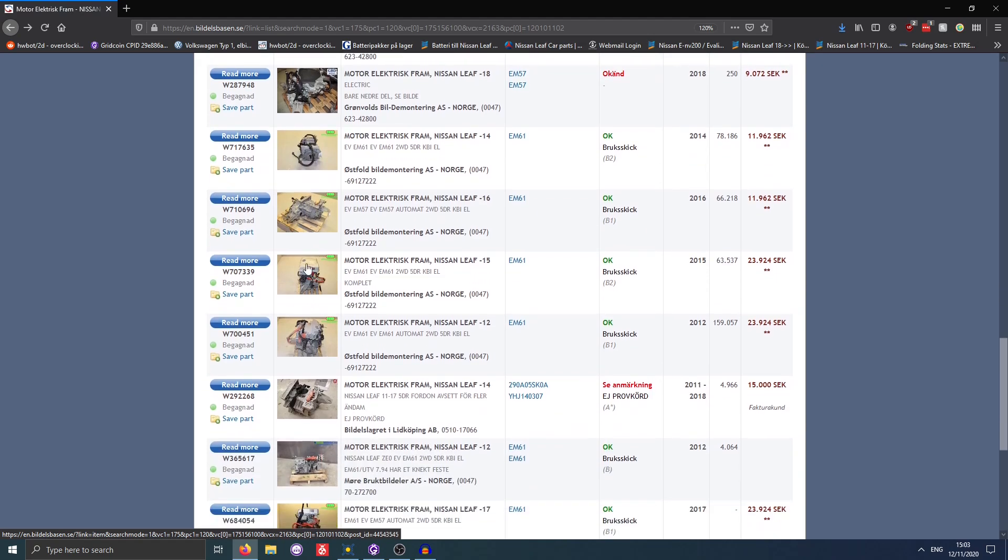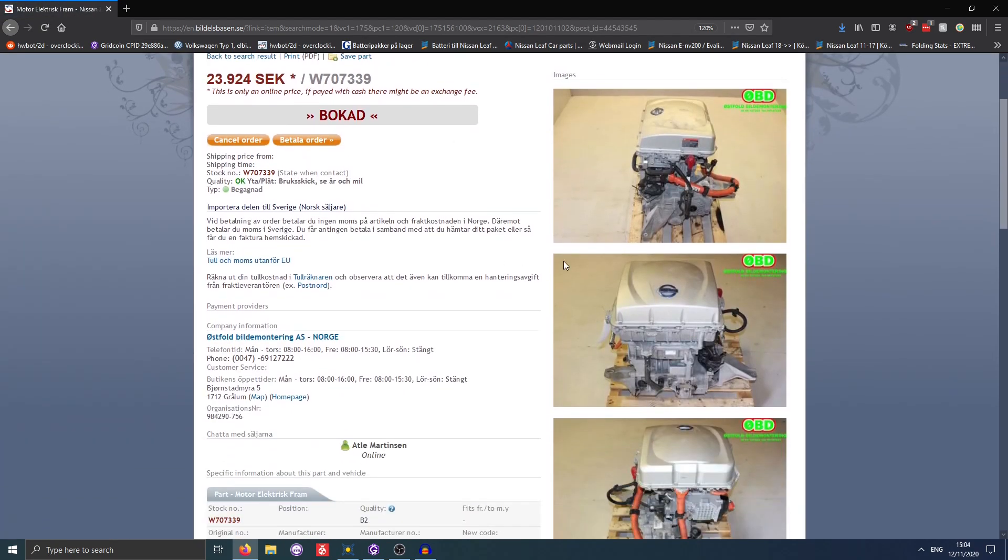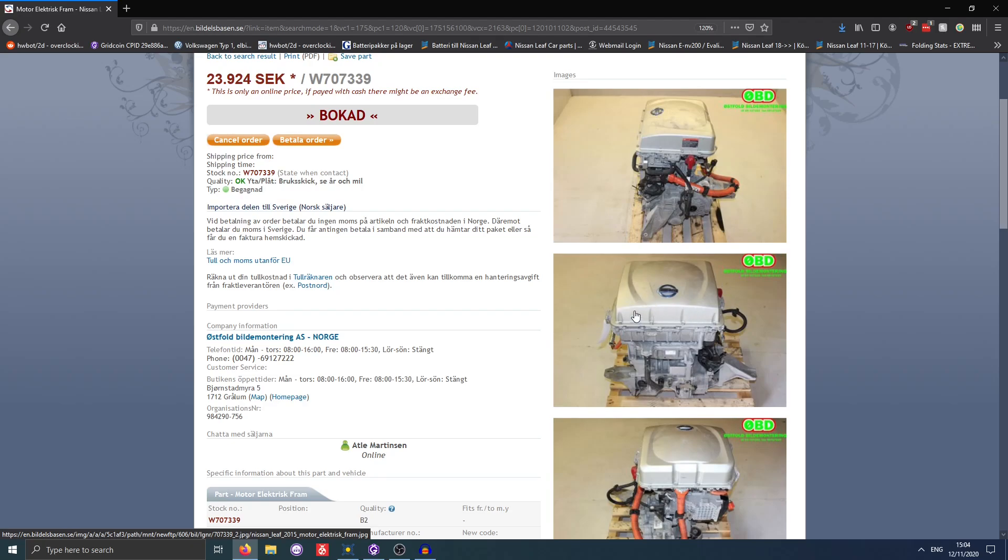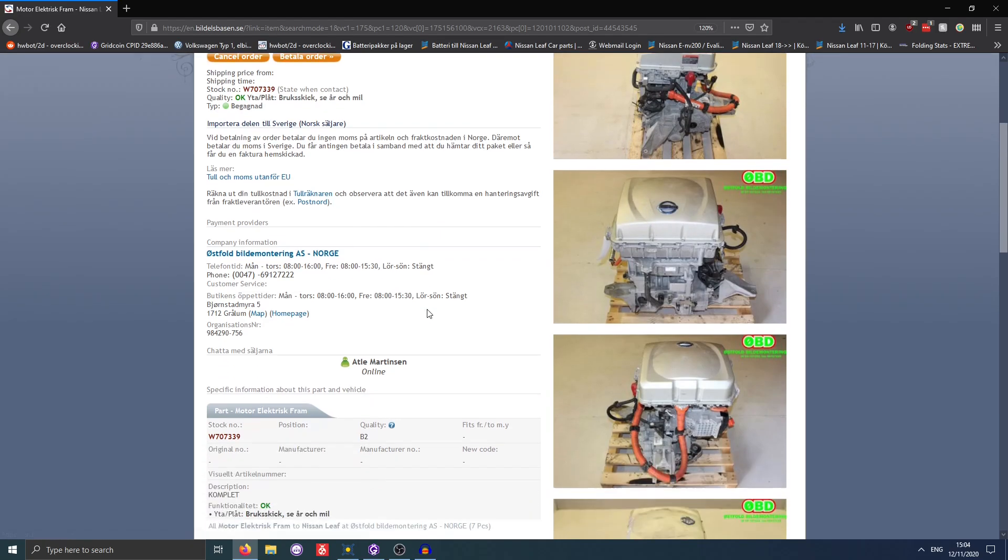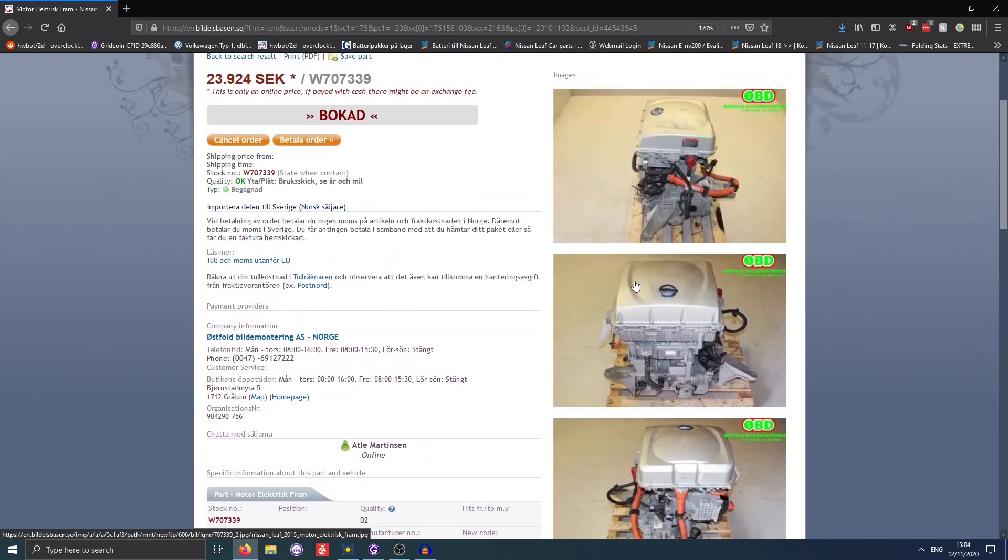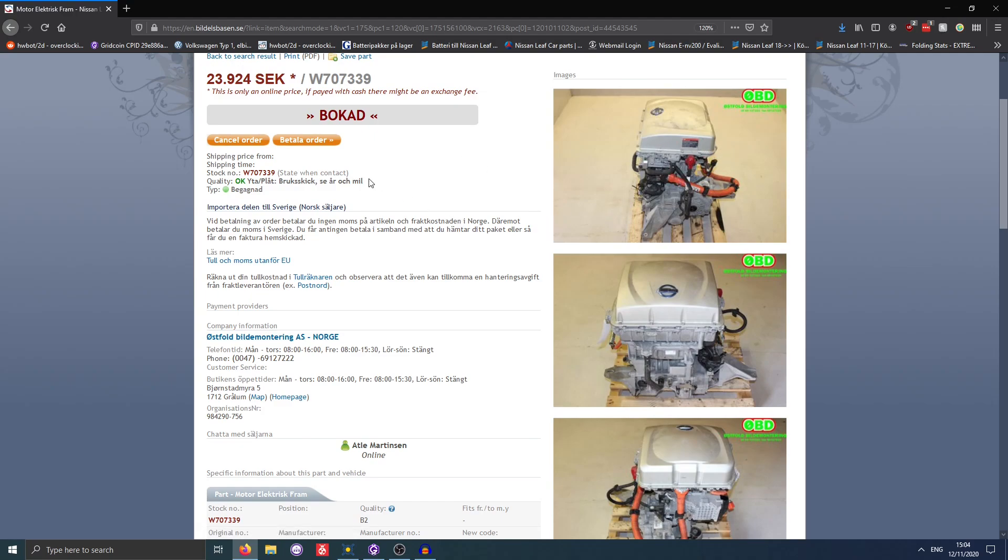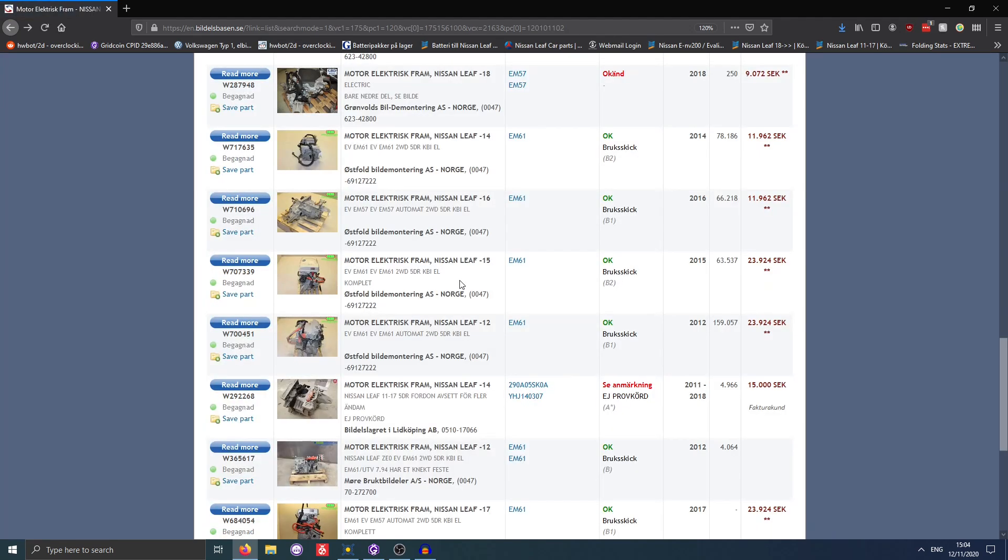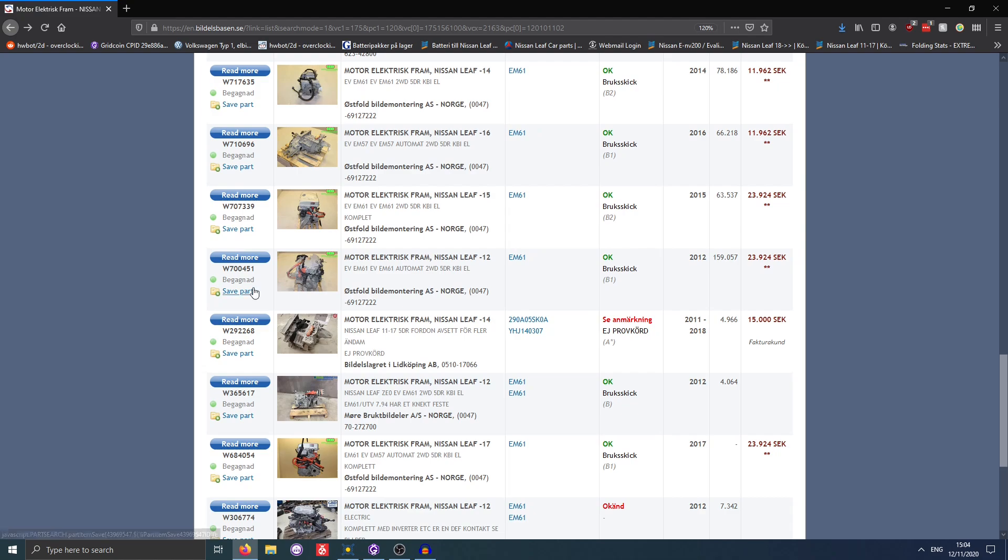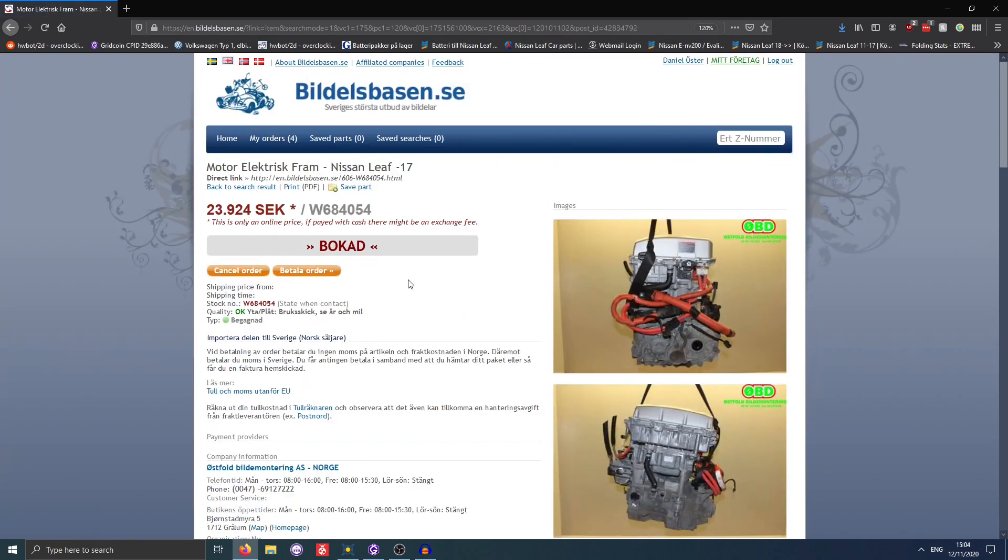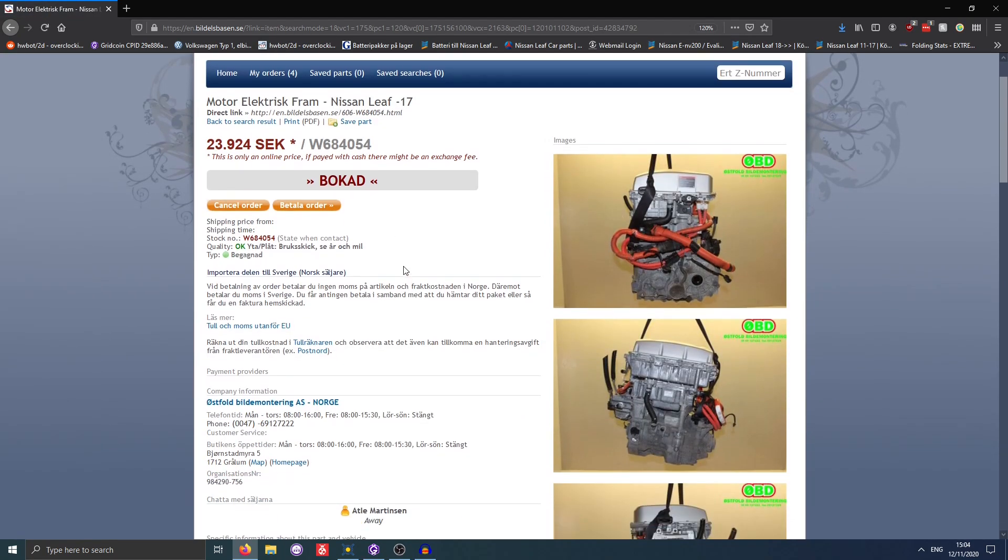Here we have one. This one would be fine. This one actually has the motor, the reduction gear case, the inverter, and the power distribution module - everything on top of it. So this one would be perfect to use for a swap. You can see the text here actually says 'booked' because I've been inquiring about these ones. But I'm gonna show you the one that I am most likely gonna get, since it has some goodies on it that I really like.